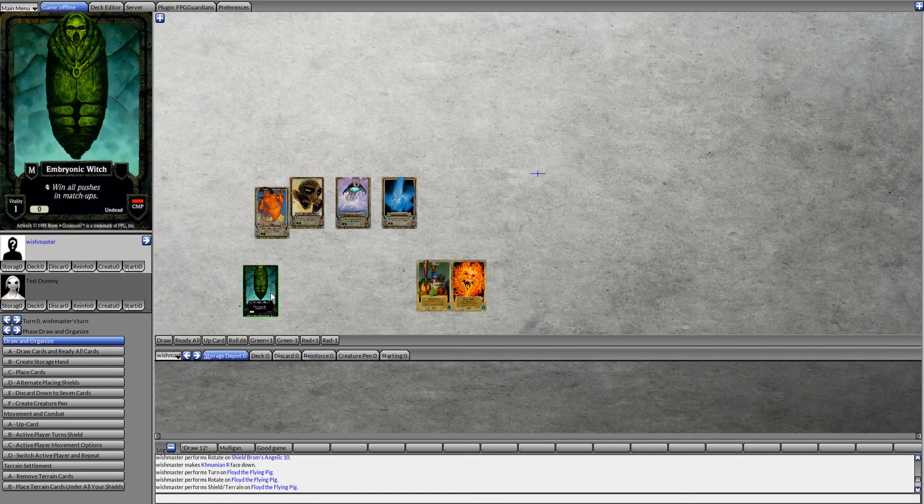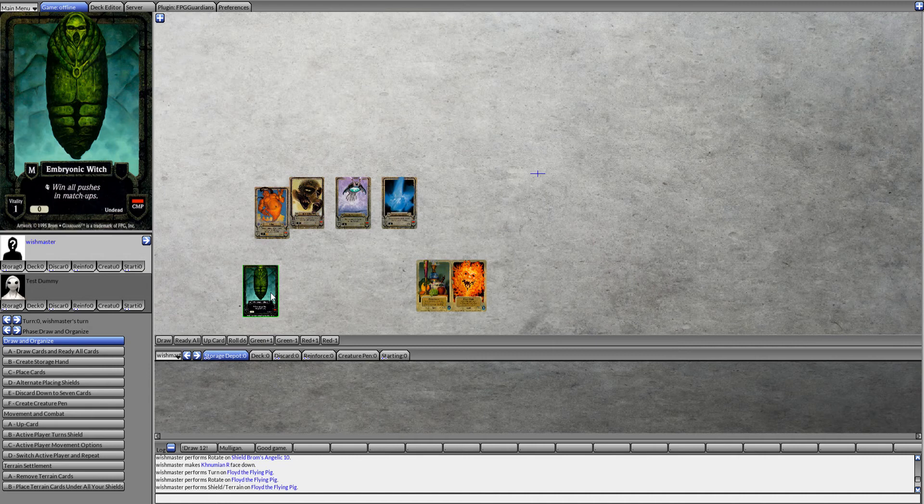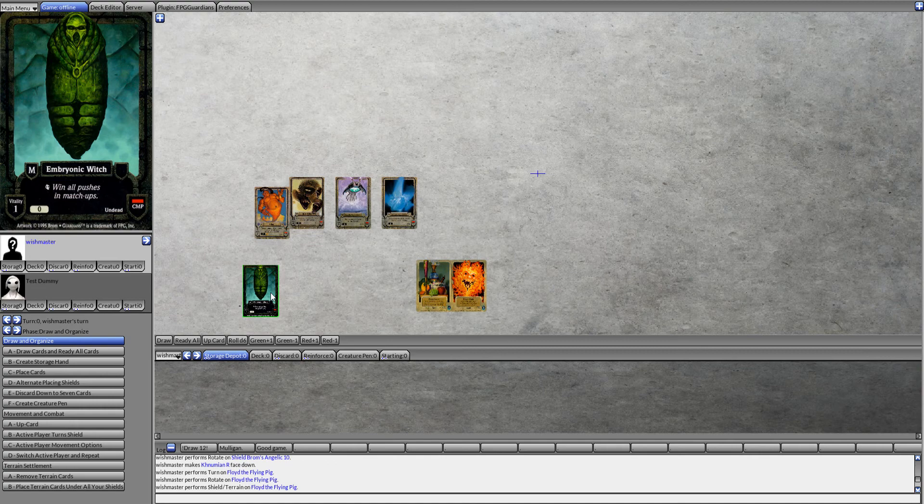With Embryonic Witch, you win all pushes in matchups. So if your opponent plays like a Dragon Wing Lord or something huge, you force the push and you win that combat. Your opponent has nothing they can do about it.